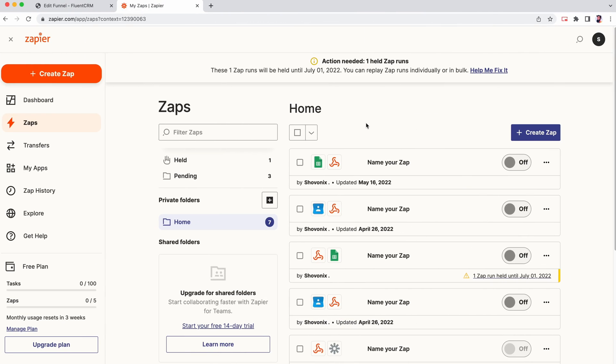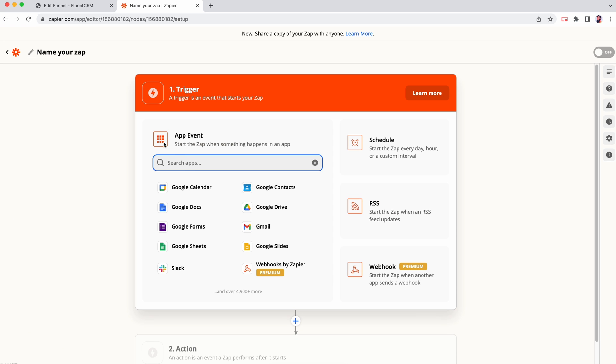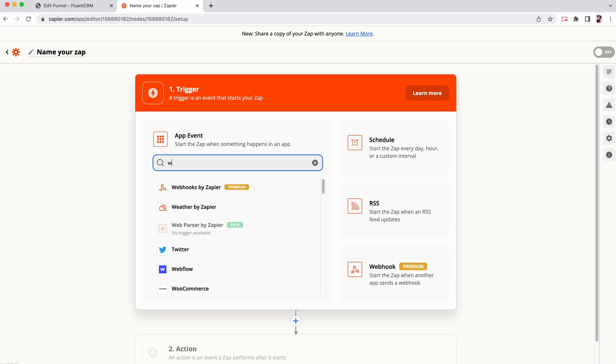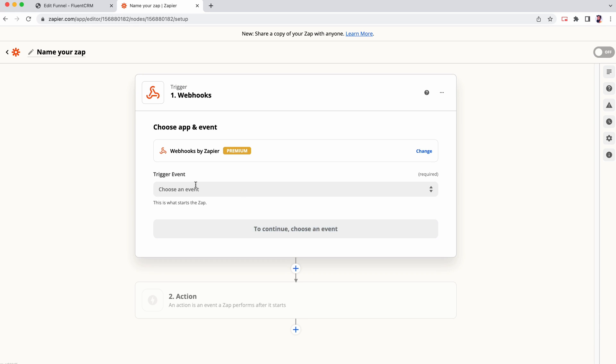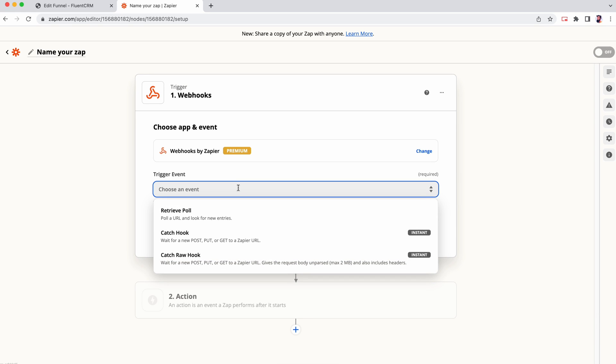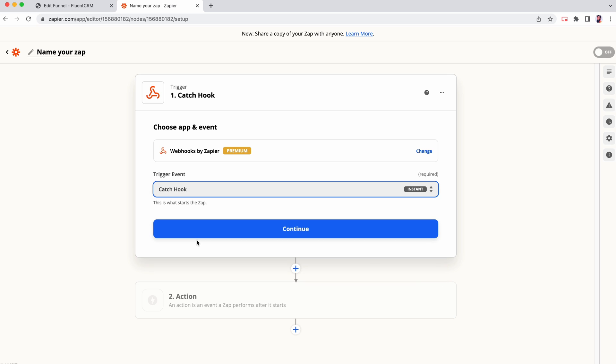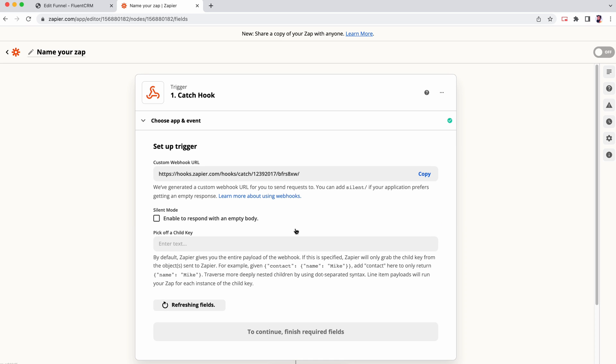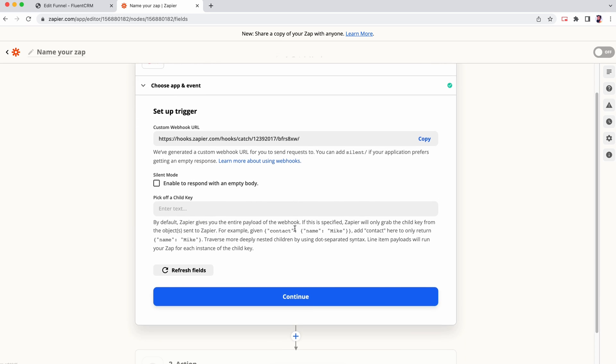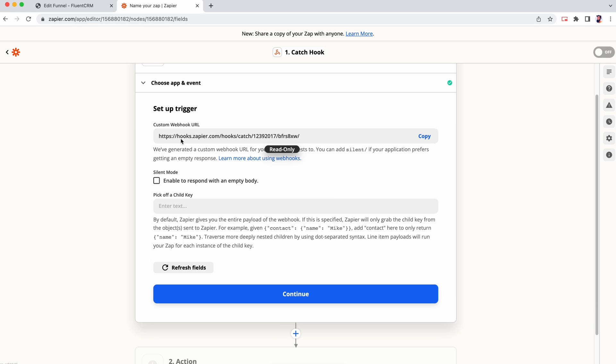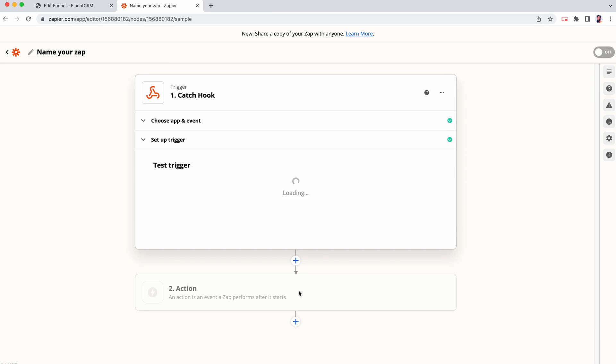Once again, we'll create Zap. This time, set webhook as the trigger. For action, choose Catch Hook. When you click continue, you'll be presented with an URL. Let's copy that and paste it in the remote URL box of FluentCRM.